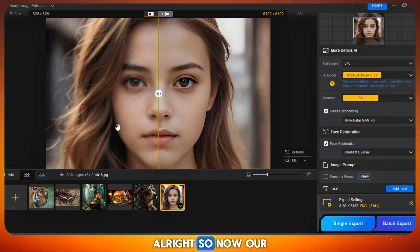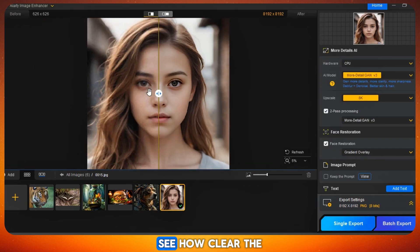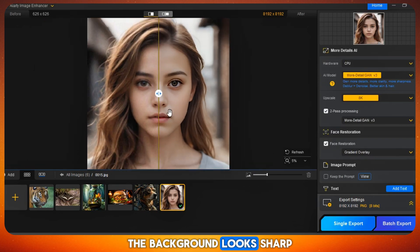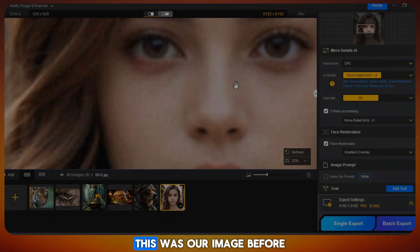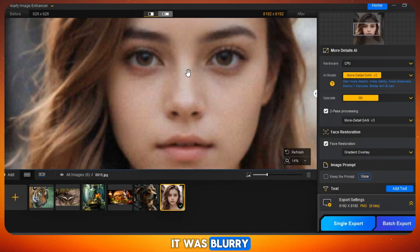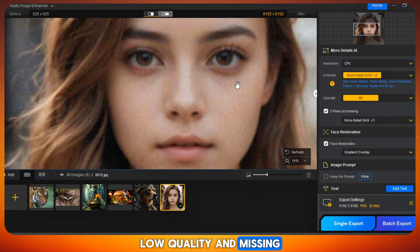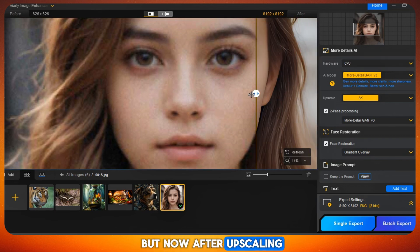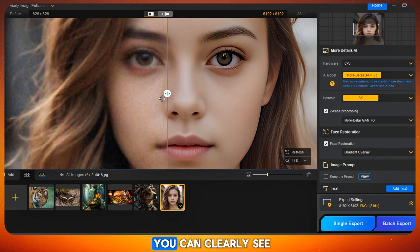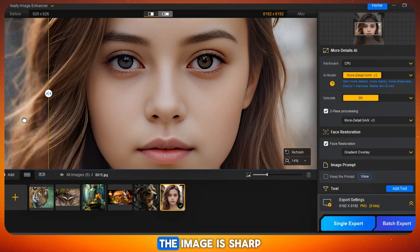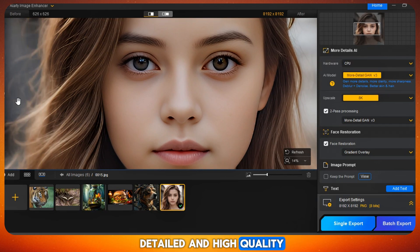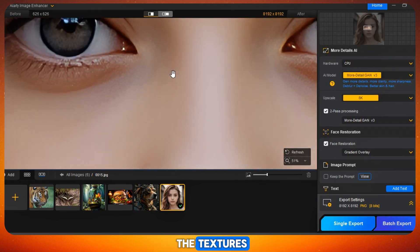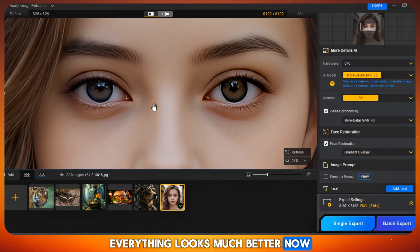All right, our image is ready. See how clear the face is now? The background looks sharp, and the whole image feels alive. This was our image before — it was blurry, low quality, and missing a lot of details. But now, after upscaling, just look at it. You can clearly see the difference. The image is sharp, detailed, and high quality. Check the pixels, check the textures — everything looks much better now.